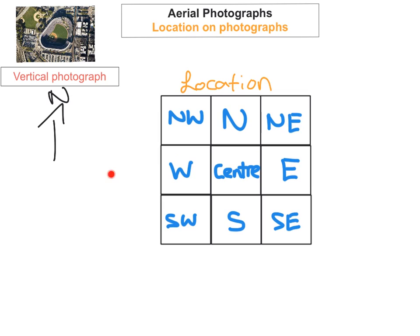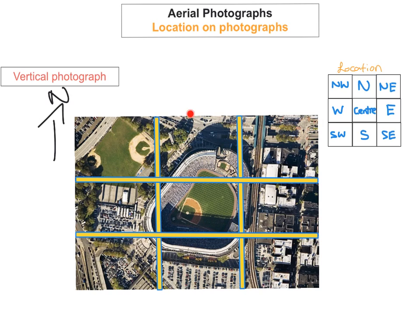If something is right in the center we say it's located in the center. The surrounding areas correspond to compass directions: north, south, east, west, northwest, northeast, southeast, and southwest. To apply this to a photograph, divide it into nine equal sections — three columns and three rows — giving you nine different boxes, each corresponding to a compass direction.